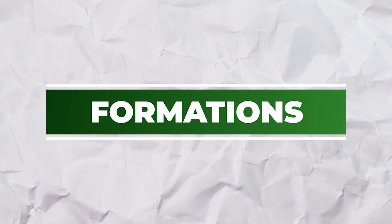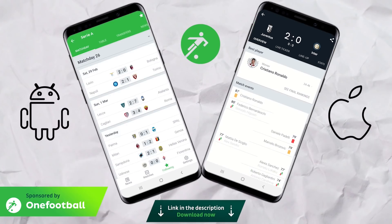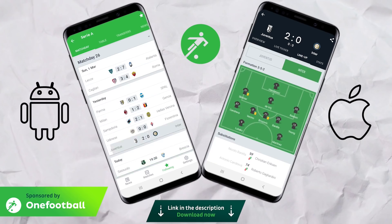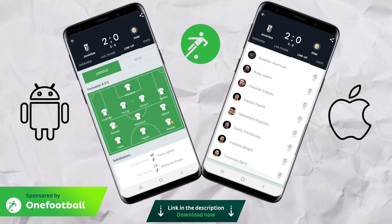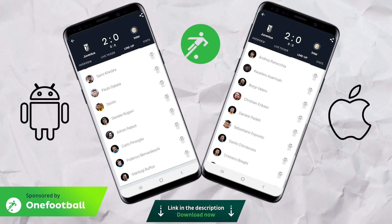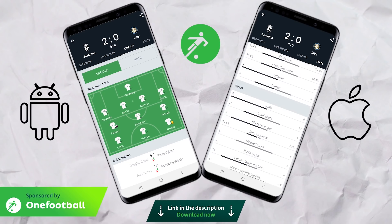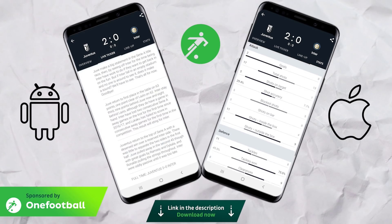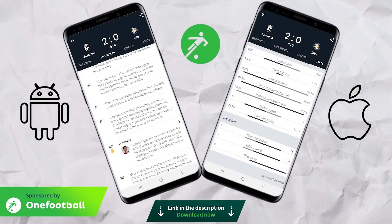A quick reminder of both teams' formations: Sarri chose to stick with his preferred 4-3-3, while Antonio Conte used his preferred 3-5-2, as you can see on the OneFootball app, which is today's video sponsor. If you want match updates, formations, news and more about your favourite team, check out OneFootball below for free.